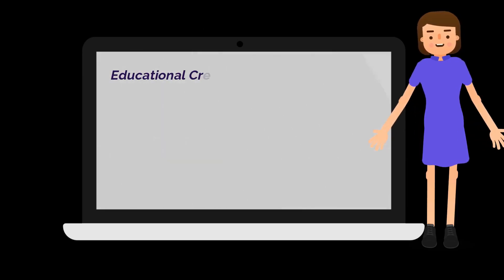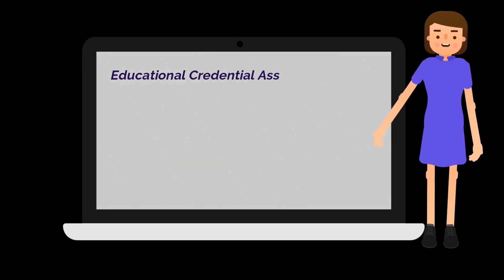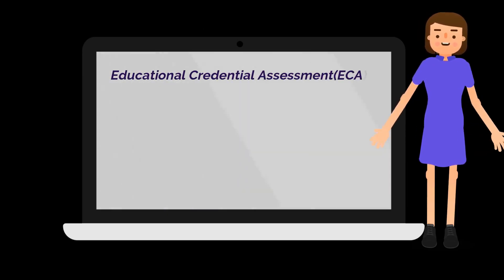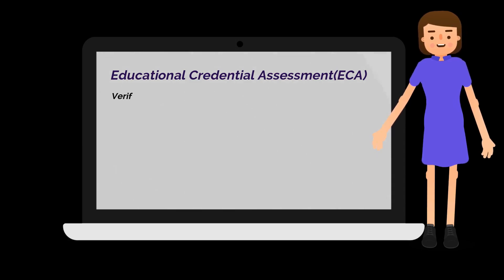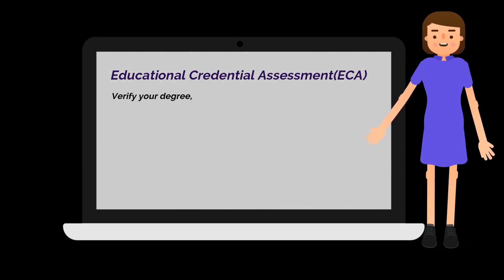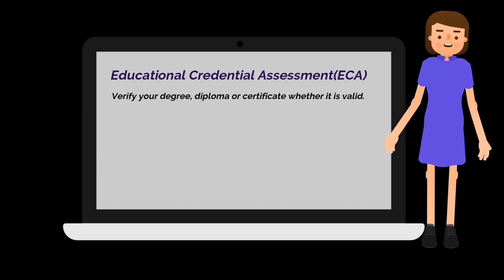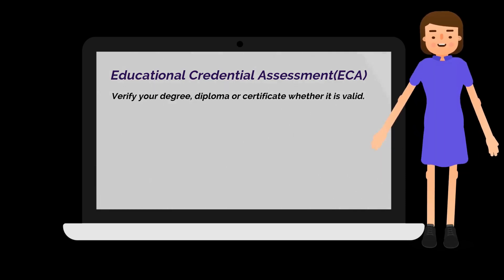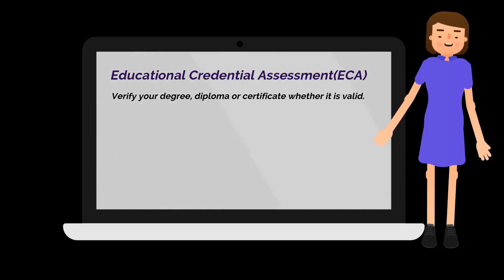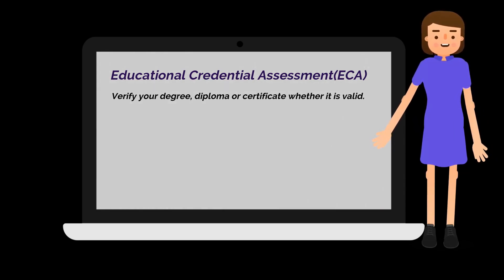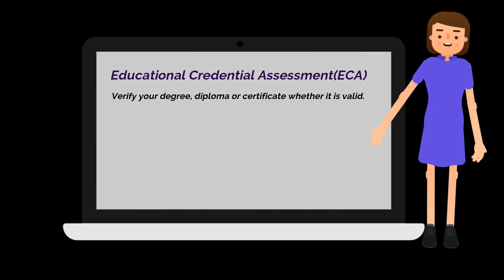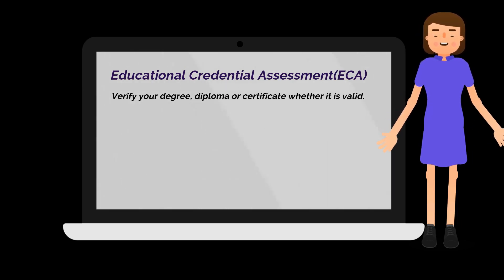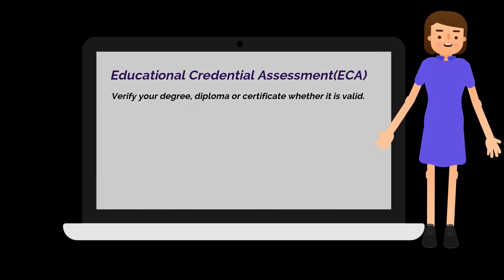ECA stands for Educational Credential Assessment. It is used to verify that your foreign degree, diploma or certificate is valid and equal to a Canadian degree or not. There are different types of ECAs. In this video we are going to talk about ECA for immigration purposes.